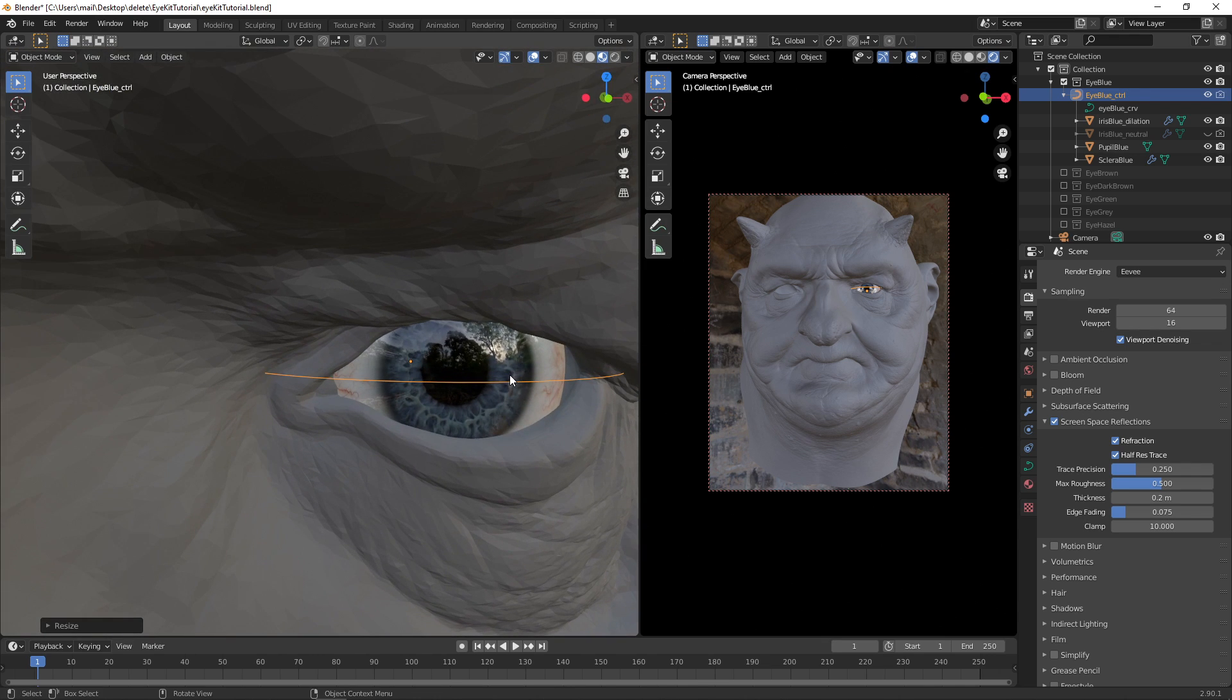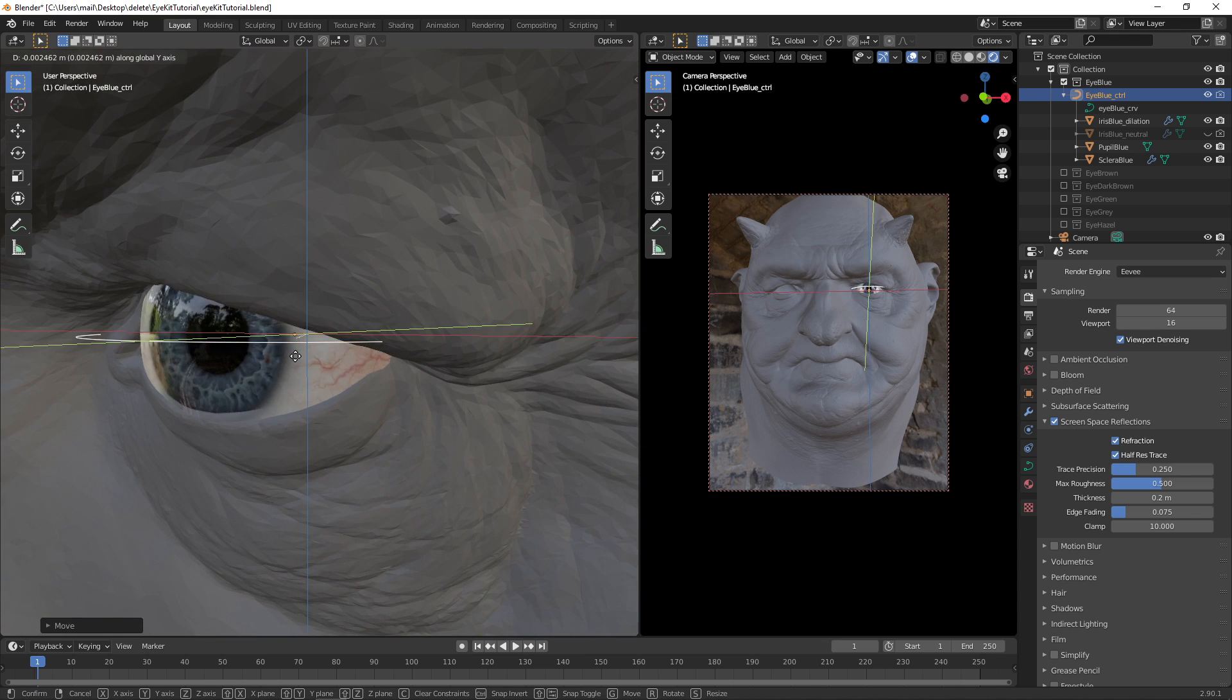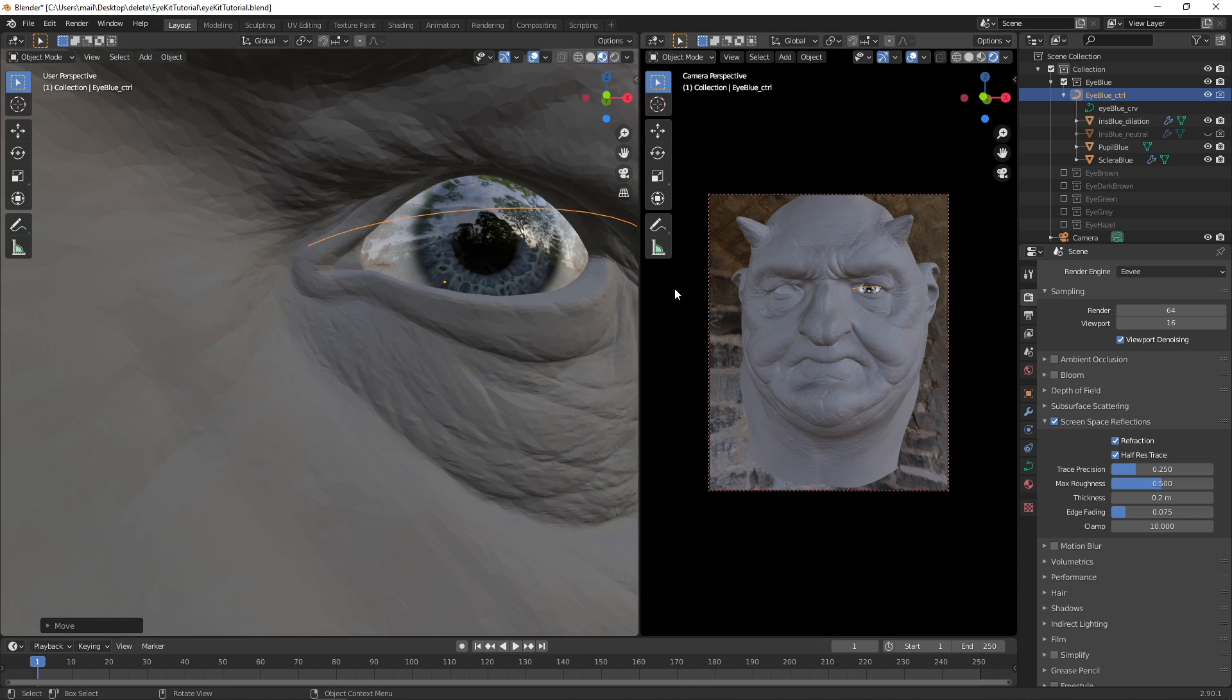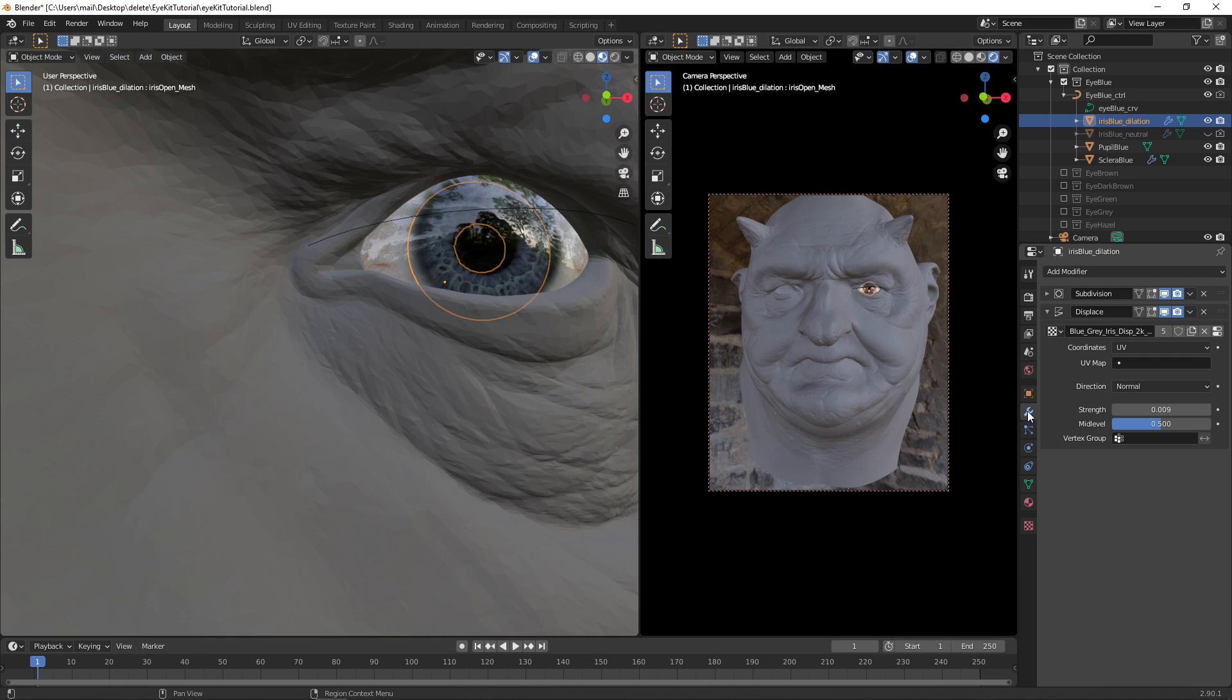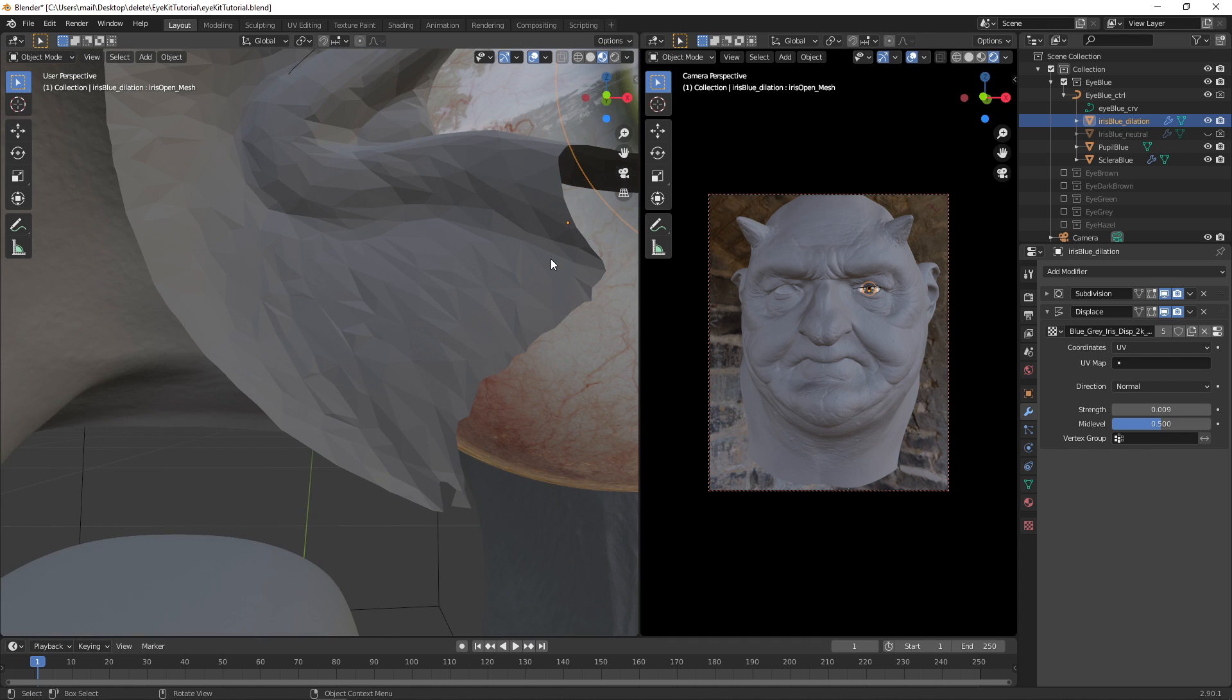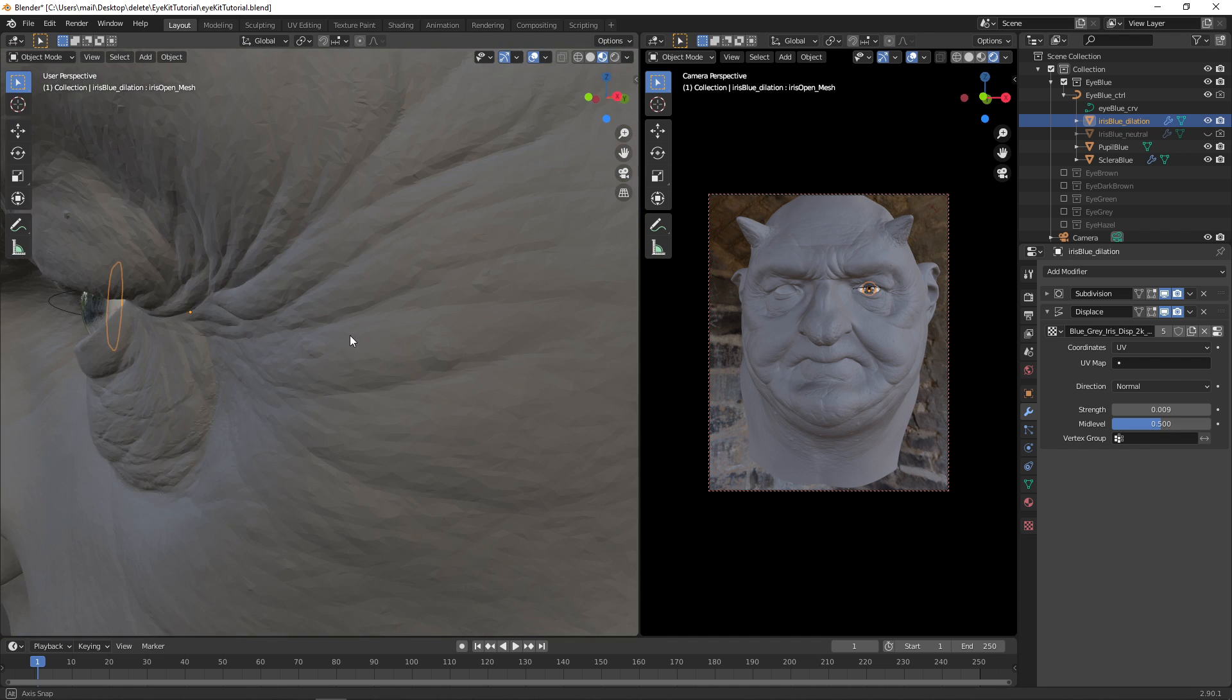Keep in mind that this uses a displacement map. So if you scale this too much, you will have to rebalance the displacement map. The displacement map is done as a modifier. So if we click on the dilation, or on any iris, and then we go to the modifiers, here you can see displacement, and here you can see the strength of the displacement. So if you scale this up by twice, you will have to compensate by changing the strength as well. The cool thing about this being a modifier is that this works in both Eevee and Cycles.